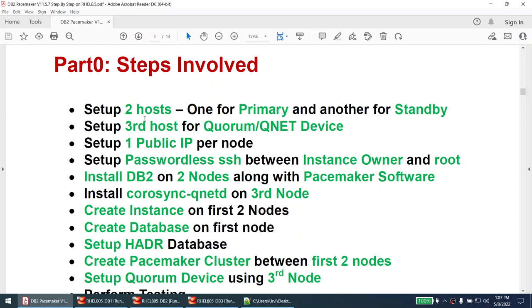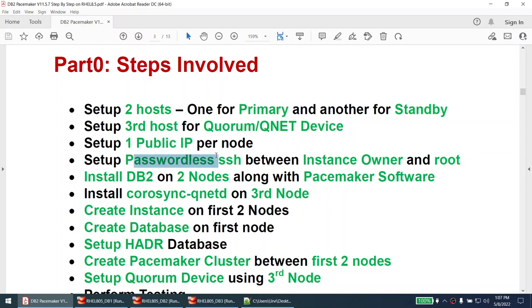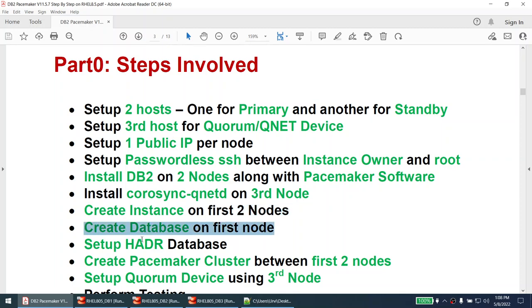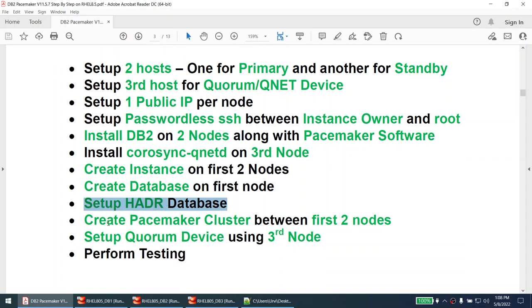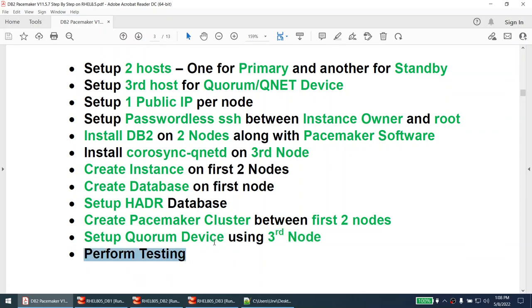First we will understand the steps involved in setting up the cluster. We need two hosts — one for the primary database and one for the standby — and a third host for the quorum or QNet device. We need one public IP per node, passwordless SSH between instance owner and root, DB2 installed on the first two nodes along with Pacemaker software, and the corosync QNetd RPM on the third node. We then create the instance on both nodes, create the database, set up HADR, create the Pacemaker cluster, set up the quorum device, and finally perform testing.